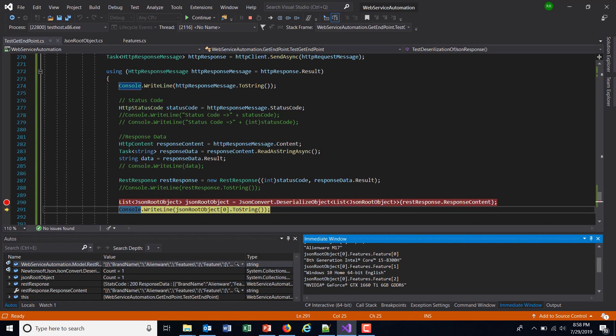You can access the information which is coming in the response. So this is how you do the deserialization of JSON response. That's all for this video and thanks for watching.